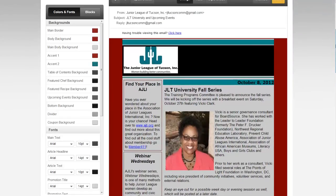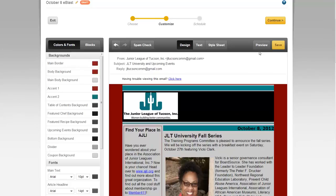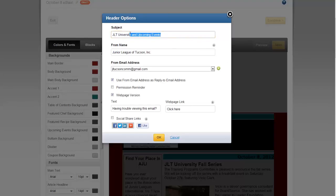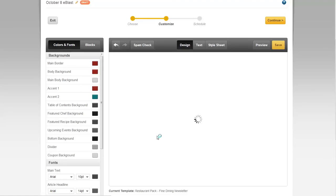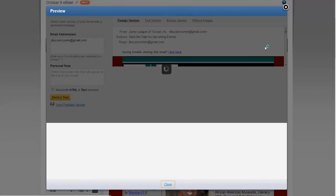Hit save — we've got that all set up. Now the subject line: we've already used the same subject line as last e-blast, so hit the little pencil edit icon and change it to something like 'Save the Date for Upcoming Events' — just change it up a little so it's not the same thing every single time.